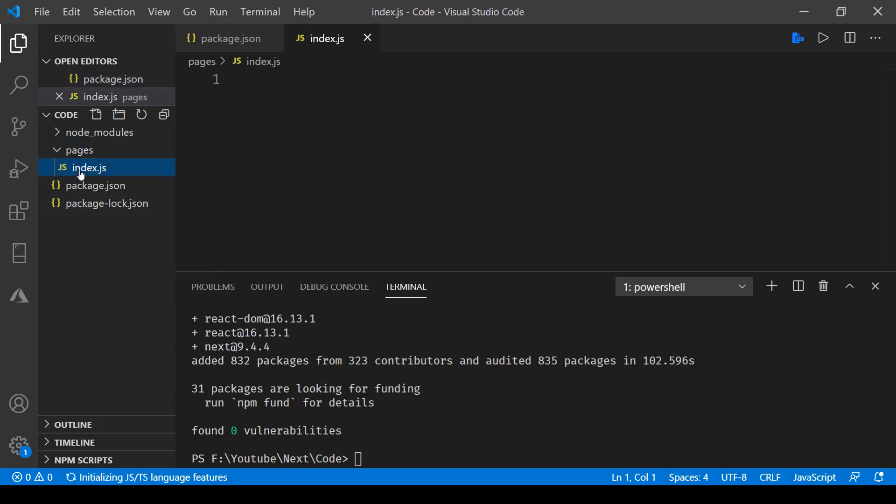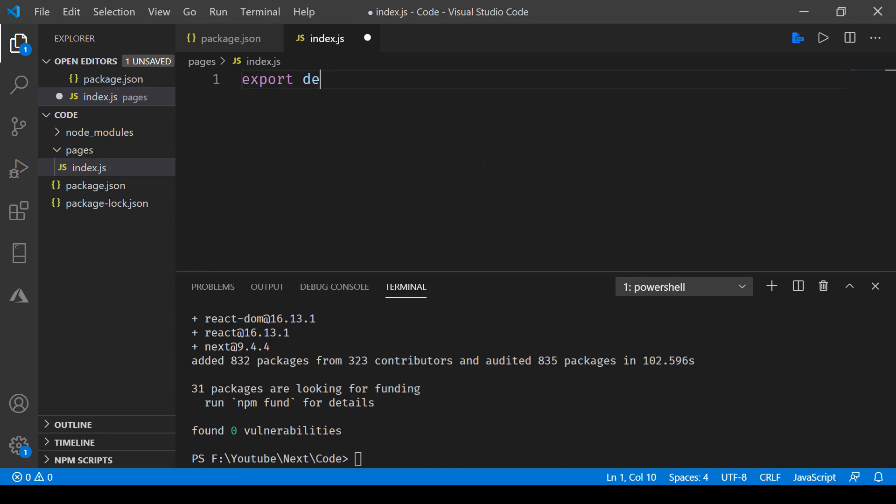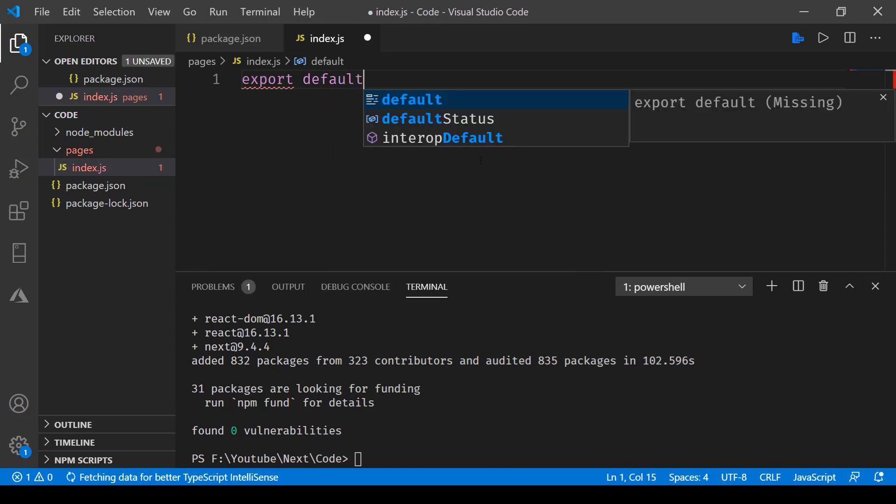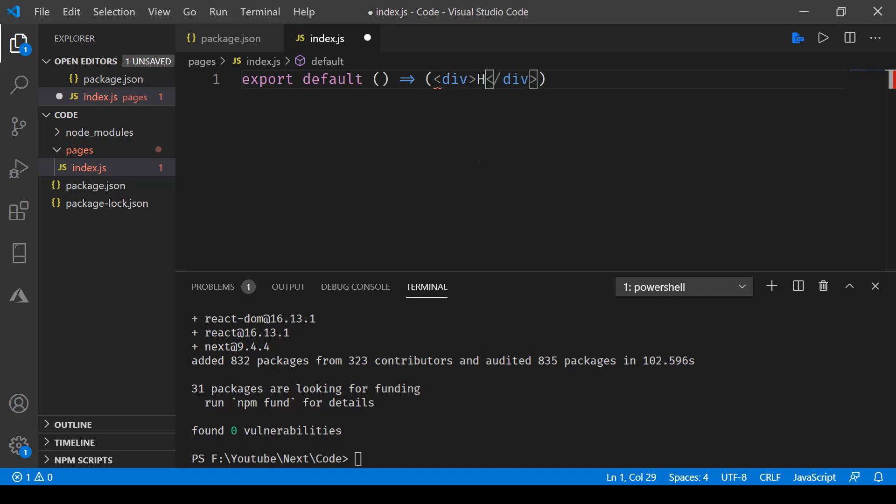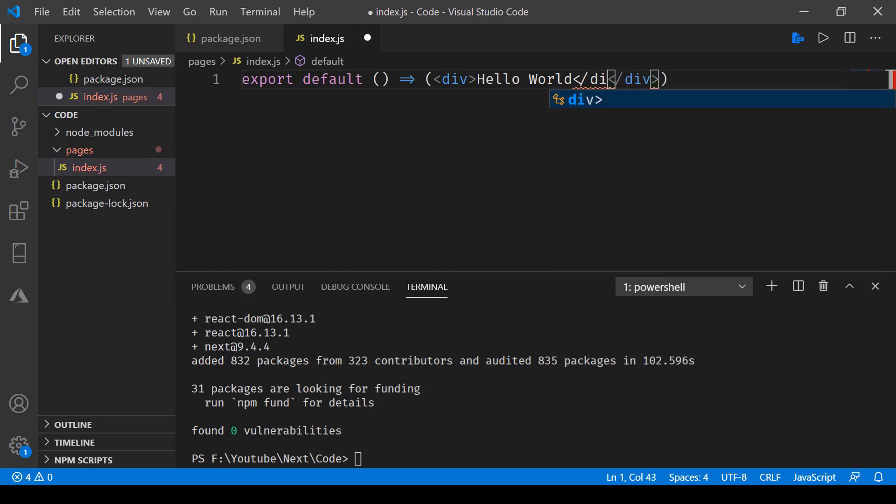This index.js will have export default, and here we'll be just printing hello world. We'll have a div, and inside this div we'll just say hello world. That's pretty much it. Save this.